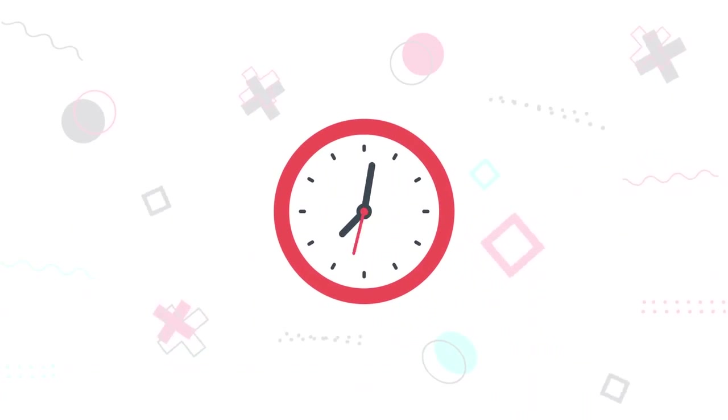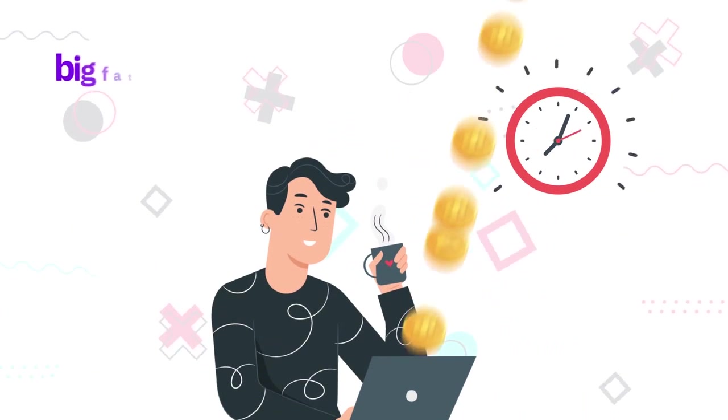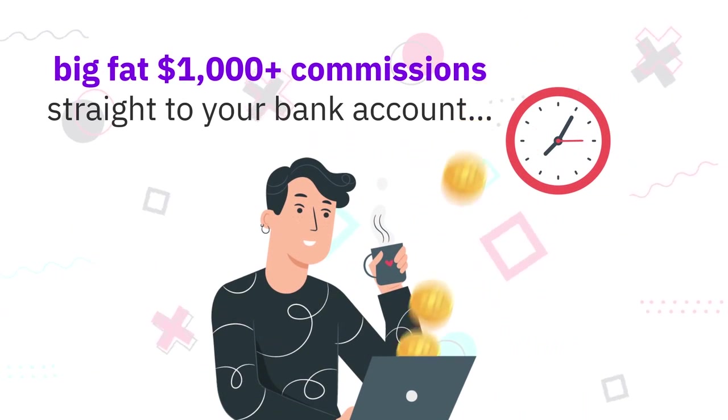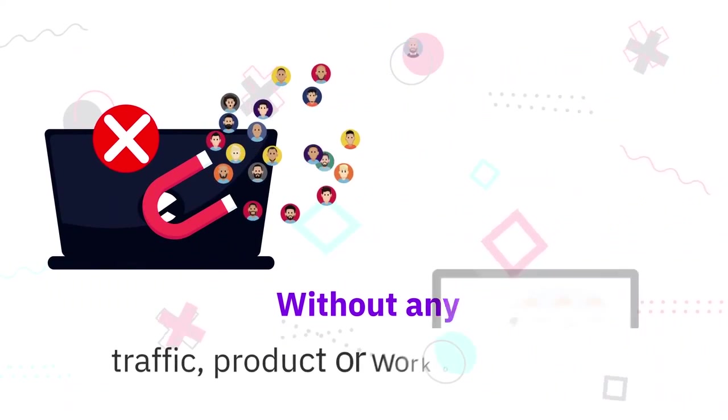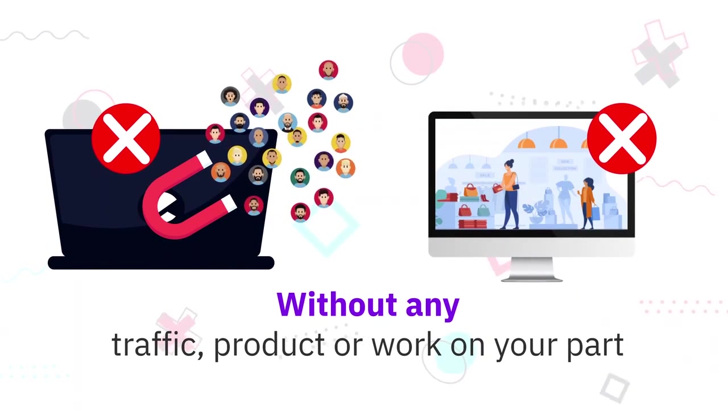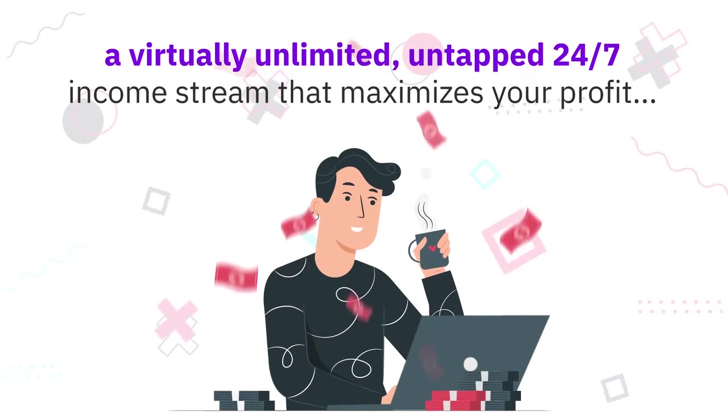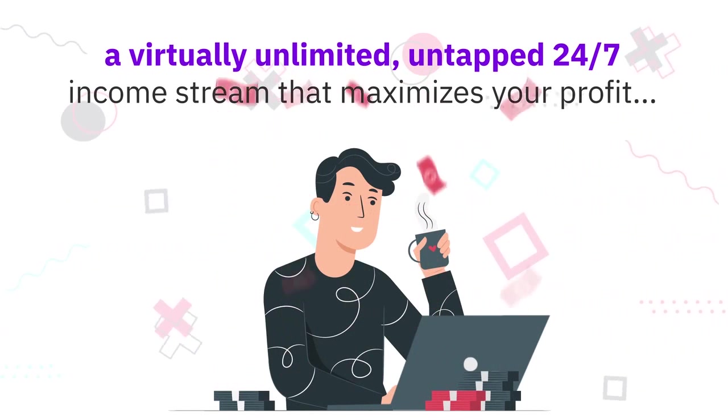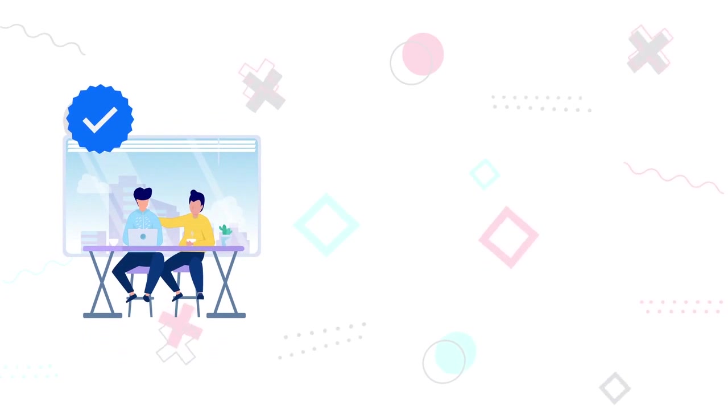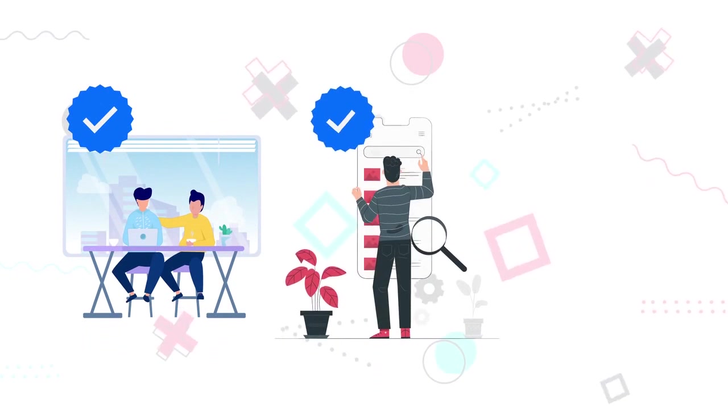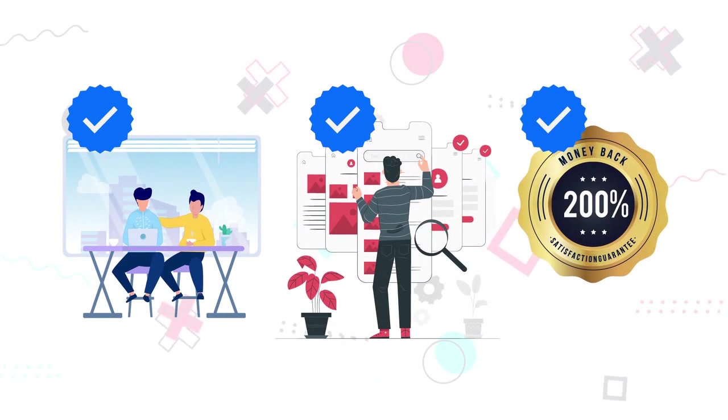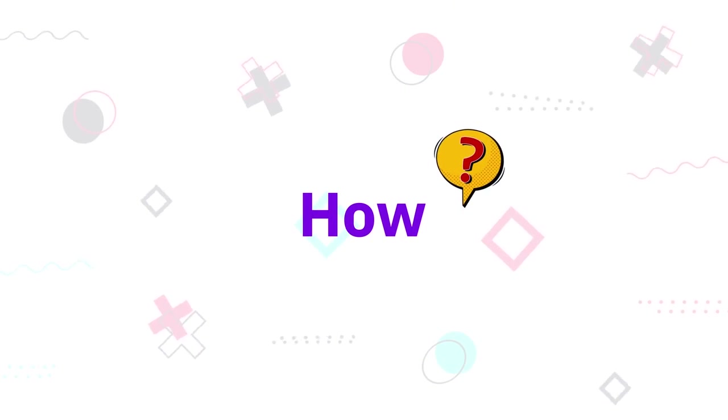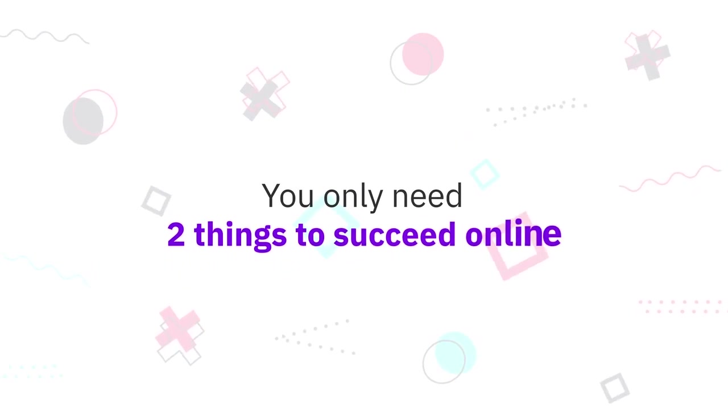Imagine if minutes from now you can start getting paid big fat $1000+ commissions straight to your bank account without any traffic, product, or work on your part. That's right, a virtually unlimited, untapped 24/7 income stream that maximizes your profit with zero work for you. And it's all 100% newbie-friendly, 100% done-for-you, and 200% money-back guarantee if it doesn't work for you.